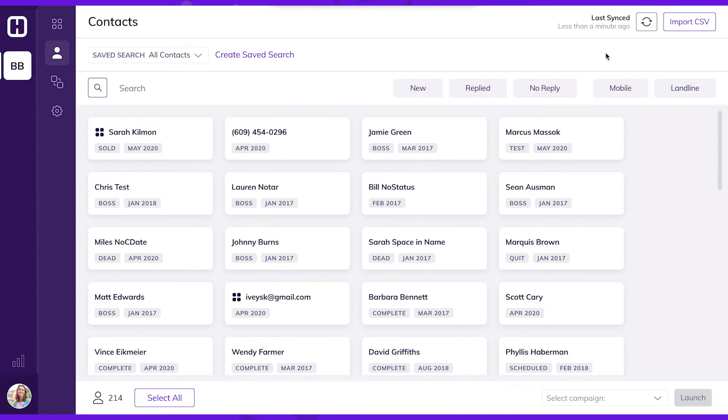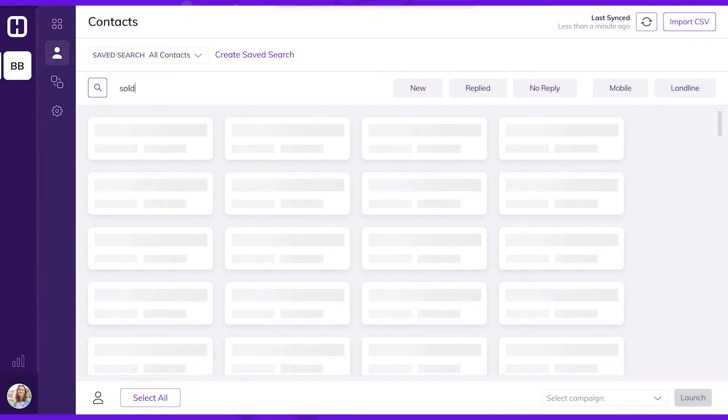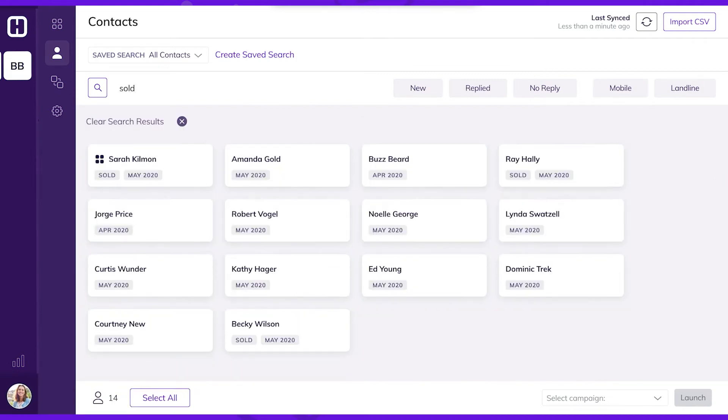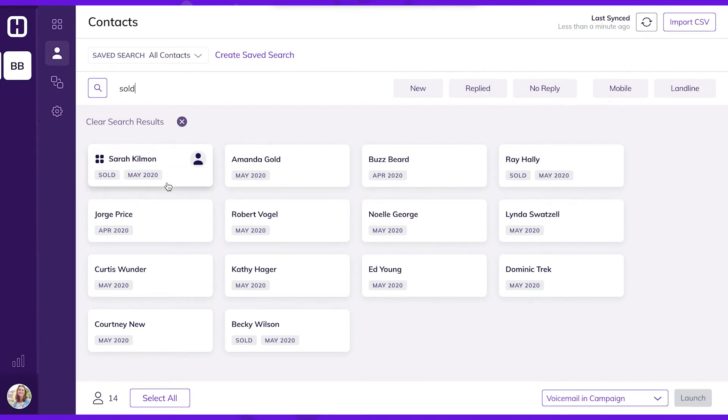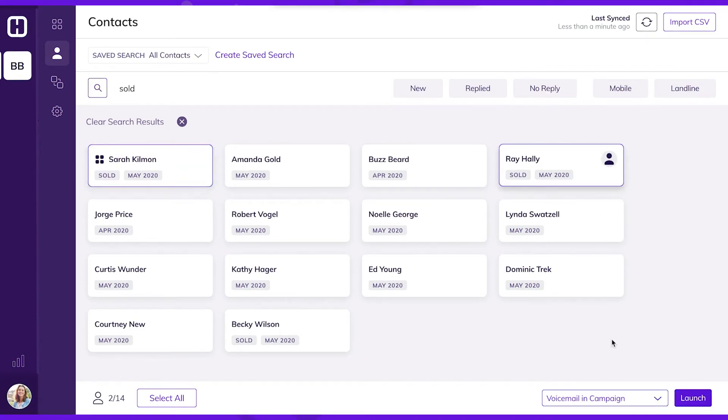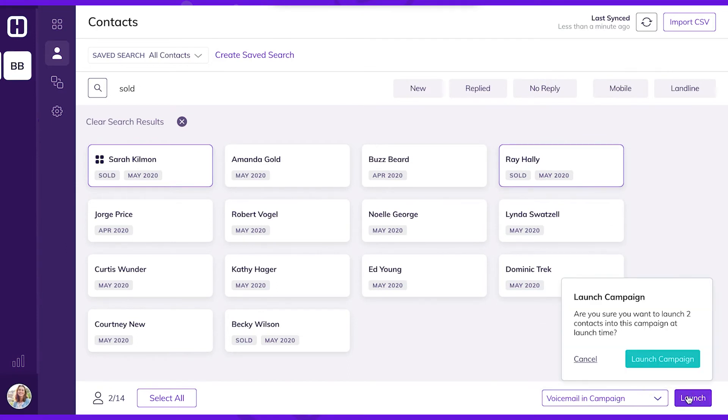Now I'll add 'sold' into the search query. Any contact that has a status of sold will show as a label on the contact card. Once I've selected the contacts I'd like to put into campaign, I'll use the campaign drop-down to pick my campaign and launch these people.